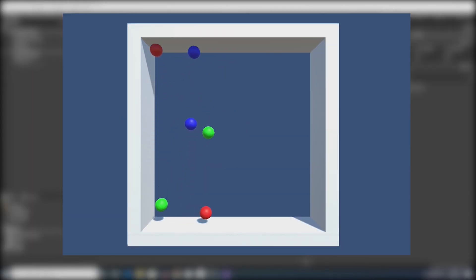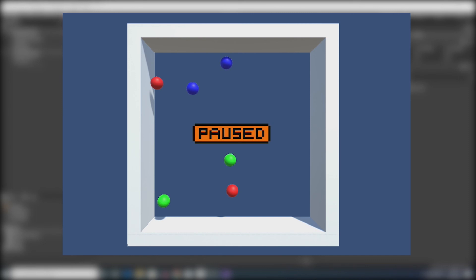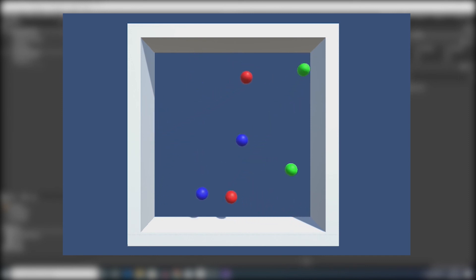Okay so those are the steps that you can go through to create a pause functionality and to display a paused image on screen. Thanks for watching.